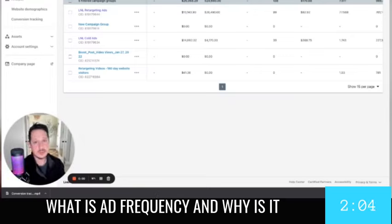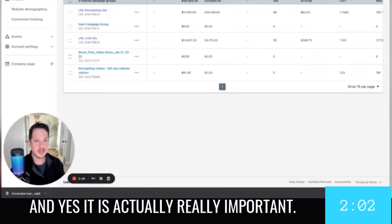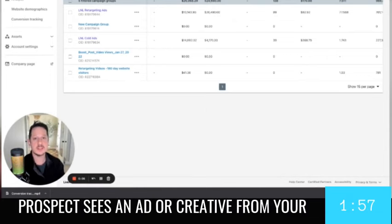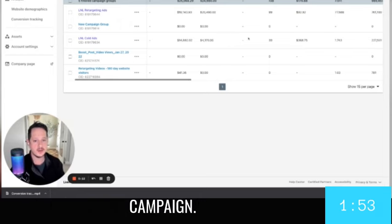What is ad frequency and why is it so important? And yes, it is actually really important. So ad frequency is how often the average prospect sees an ad or creative from your campaign.